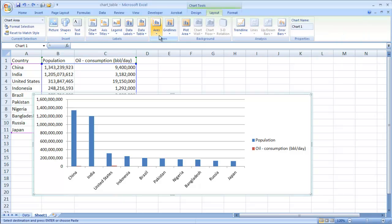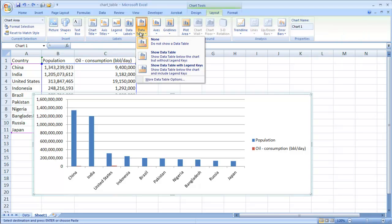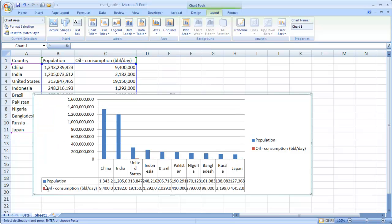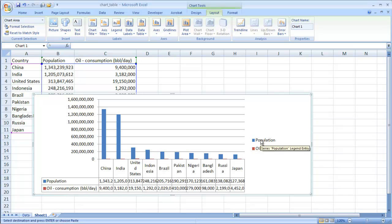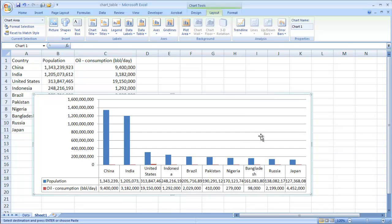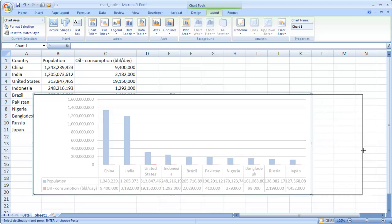And we'll go to layout, and we'll add data table layout with the legend keys, because we like to see our legend here. So we don't have to have a legend here. So we can go ahead and click that, and just press the delete key. And let's make this a little bit bigger.